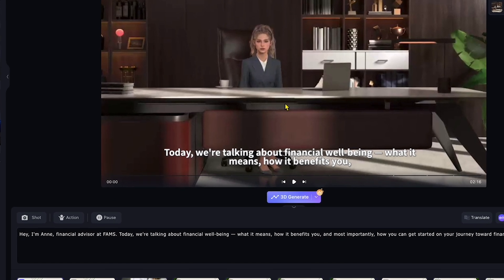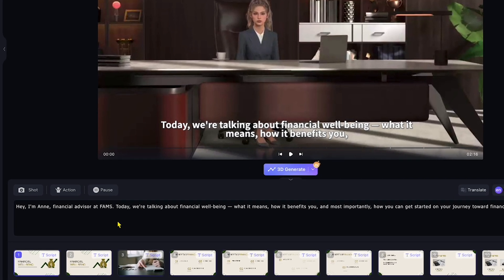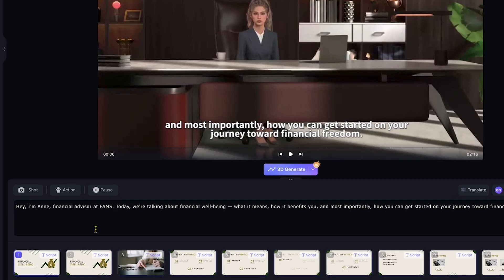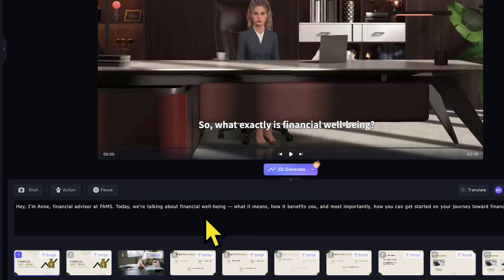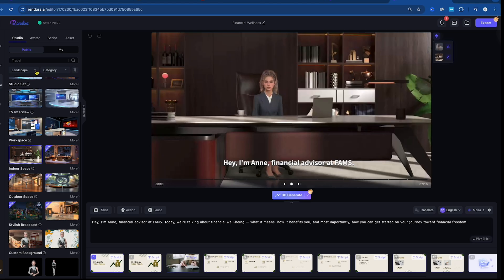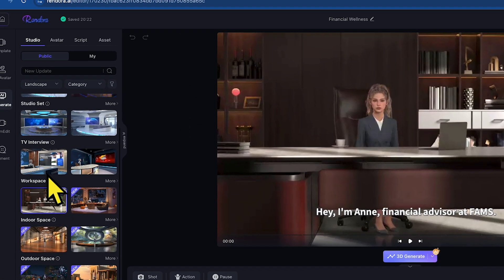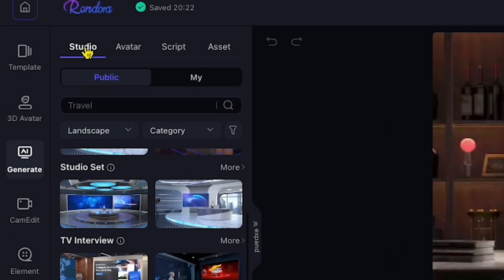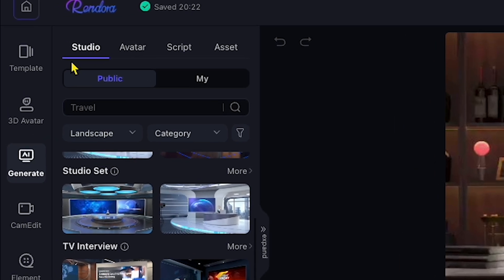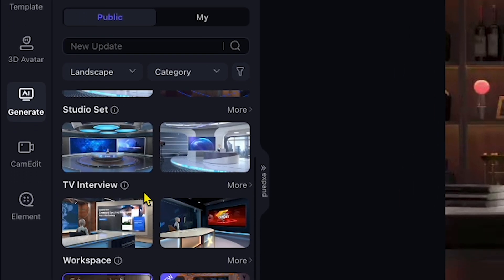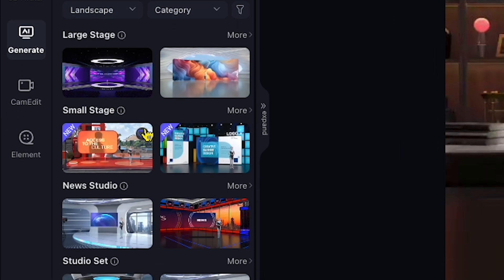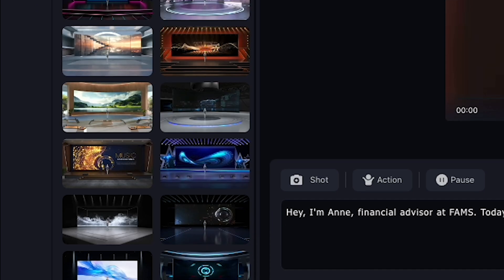The text box, or script box, is where you can type or paste your script, and the AI avatar will speak it as you've written. On the left side, you'll see all the main features. Right now I'm in the Studio section, where you can find different studio settings for your video.